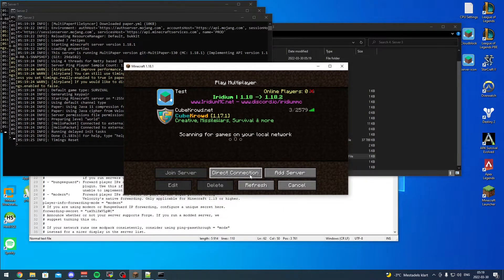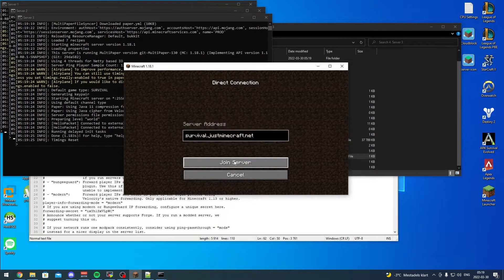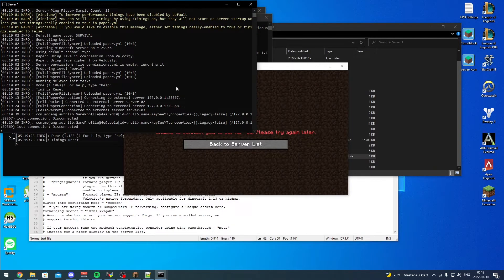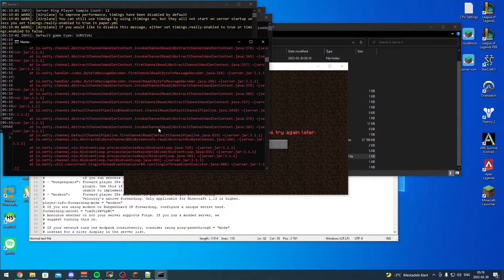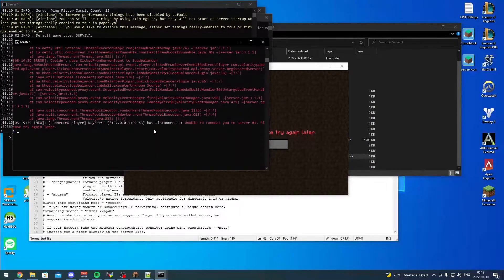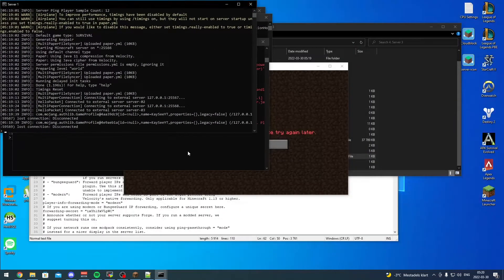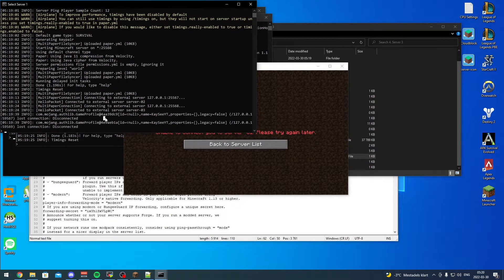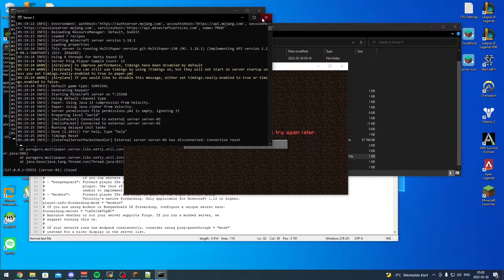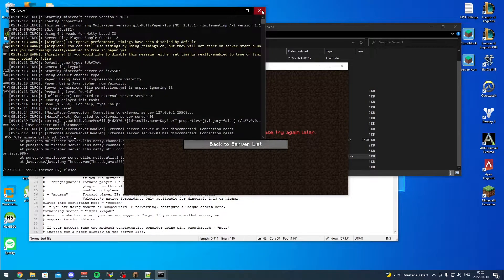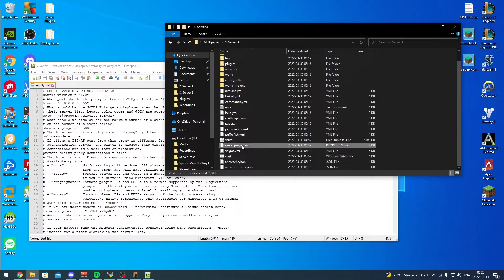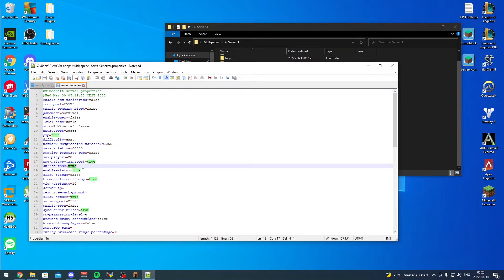Now we go to Minecraft and type in localhost to connect. But we get disconnected right away. The issue is that each server is in online mode - that's the problem. When sub-servers are behind a proxy like Velocity, you need to put each sub-server into offline mode. You can type shutdown in the master console and all servers should shut down, which they do.